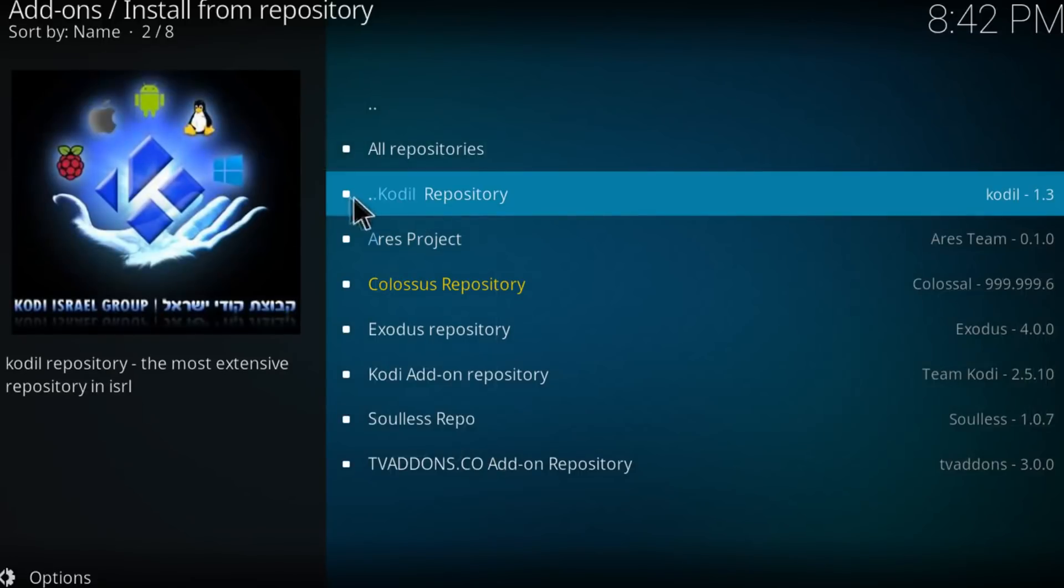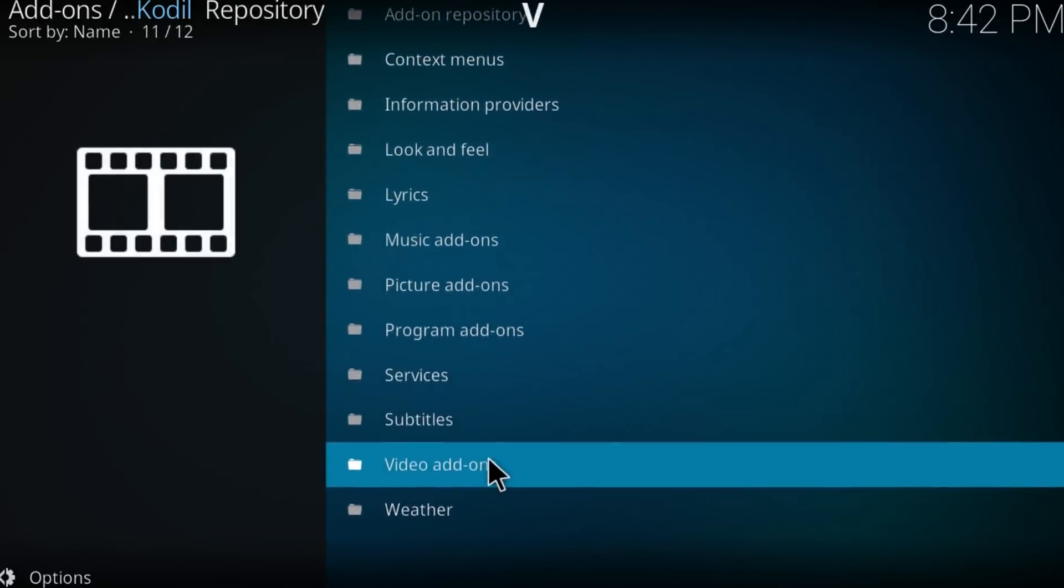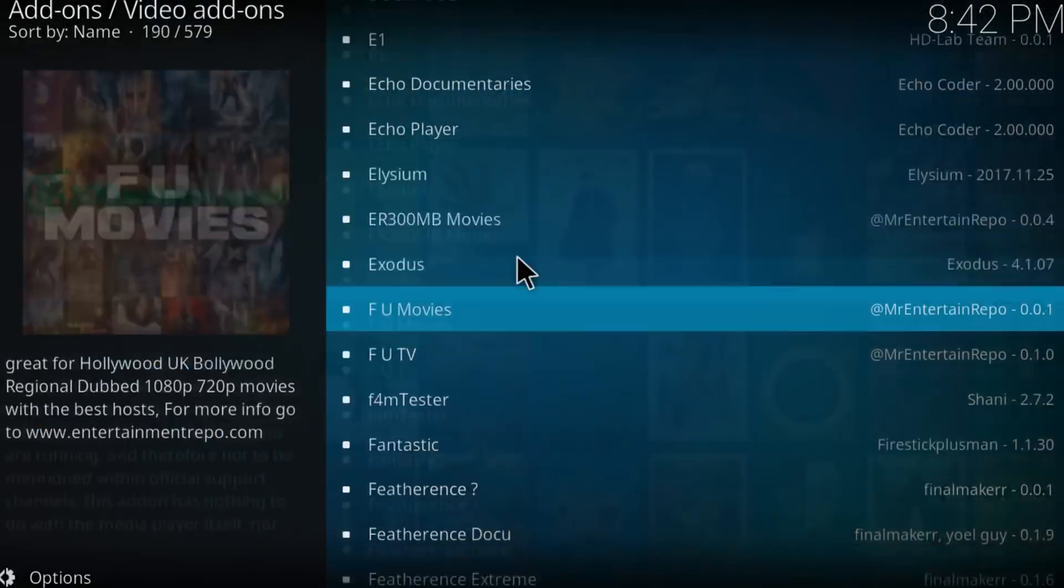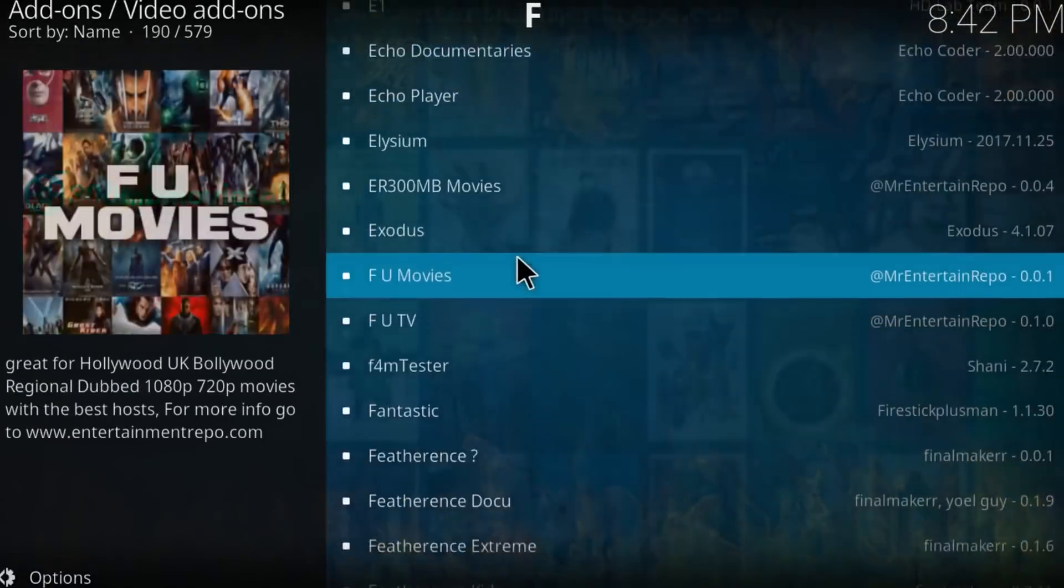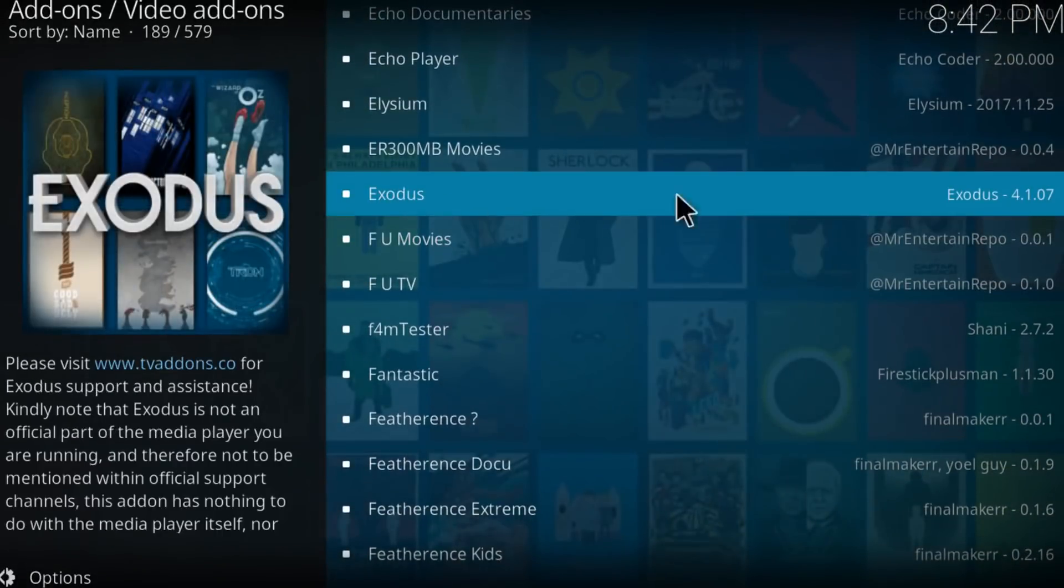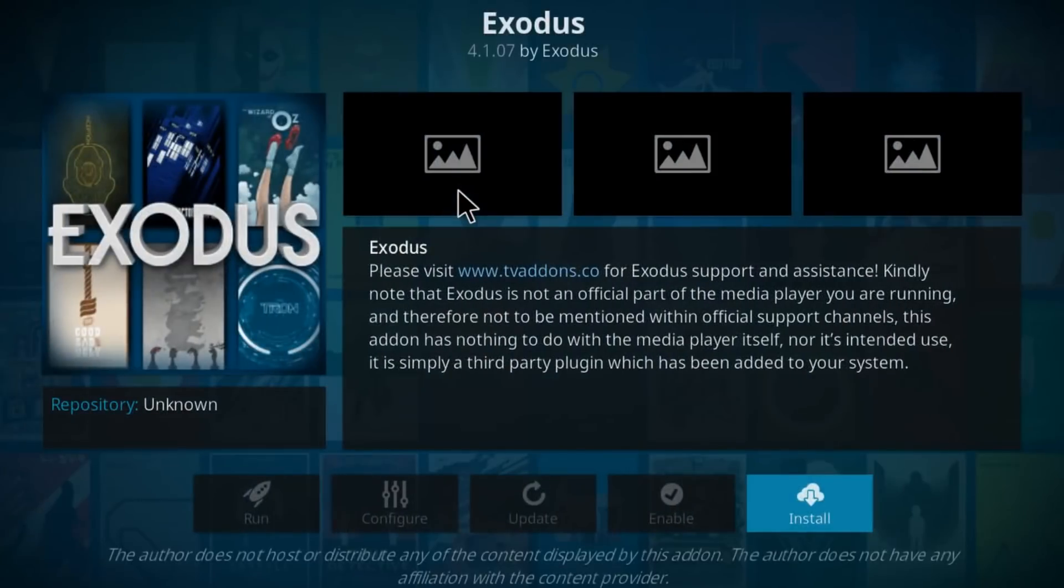Click on Kodi repository, go to video add-ons and just search for Exodus. There you have it, Exodus 4.1.07 which is the latest version. Click on install.